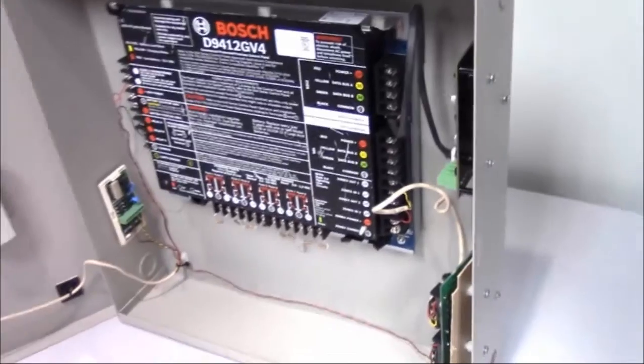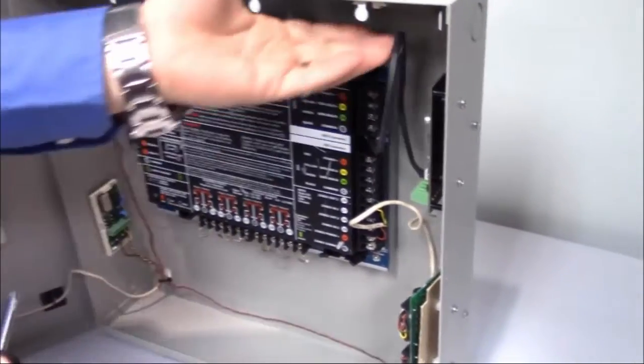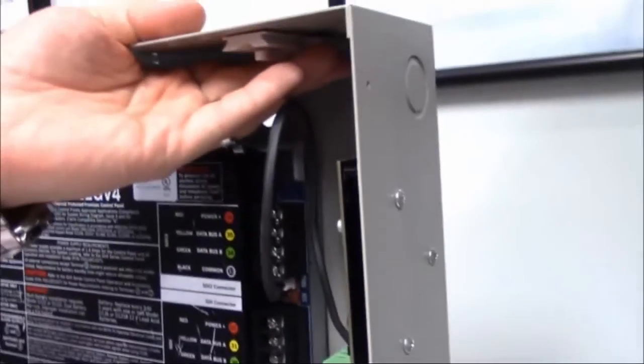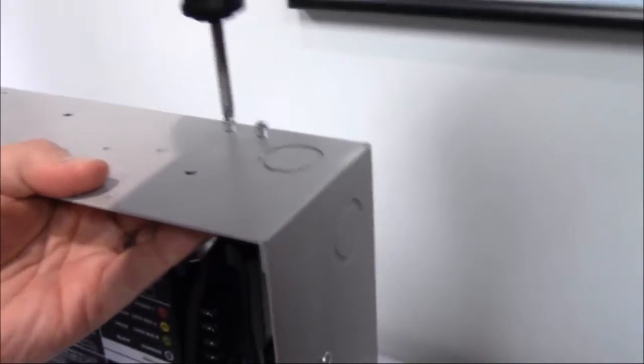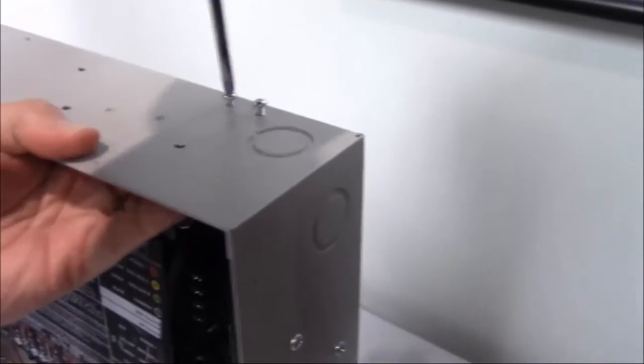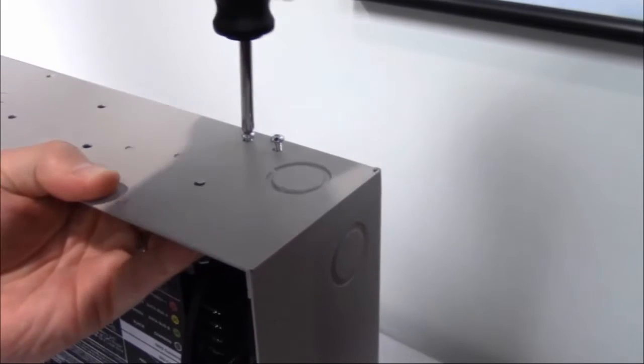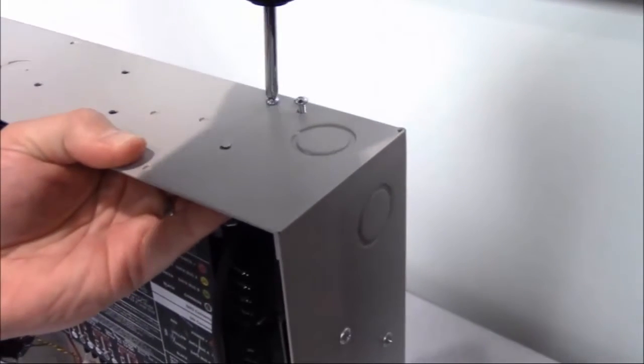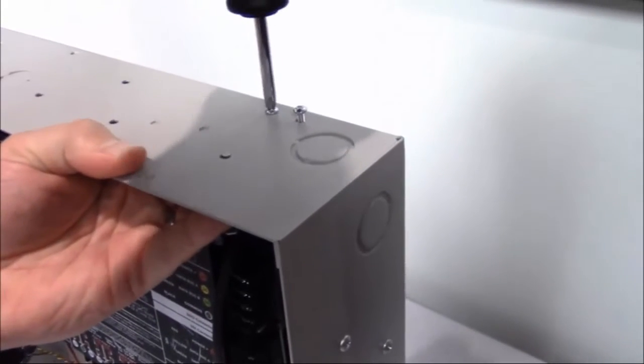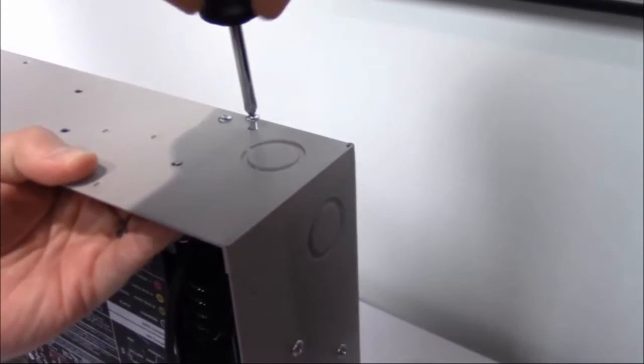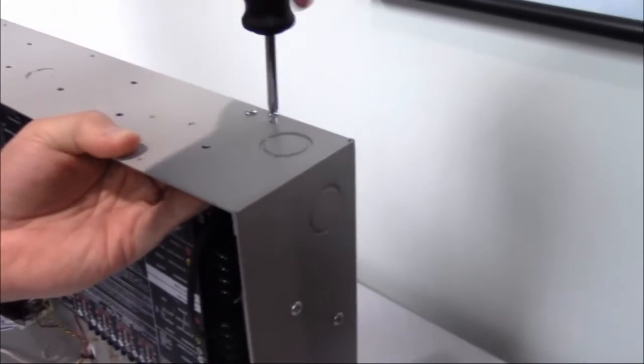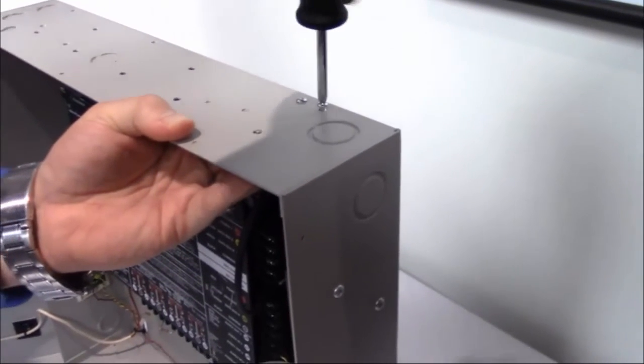You're now going to take your screwdriver and you're going to start to secure those screws. So we tighten those down, just snug. You don't have to go overboard on those.